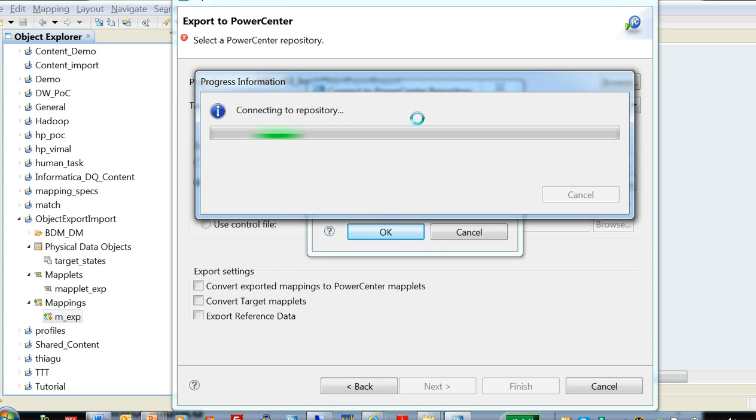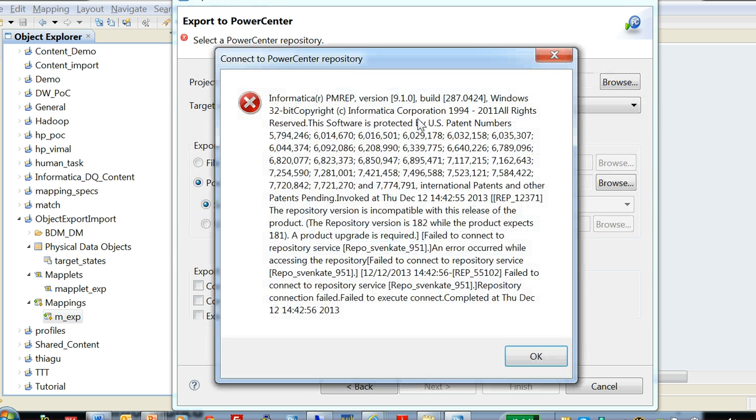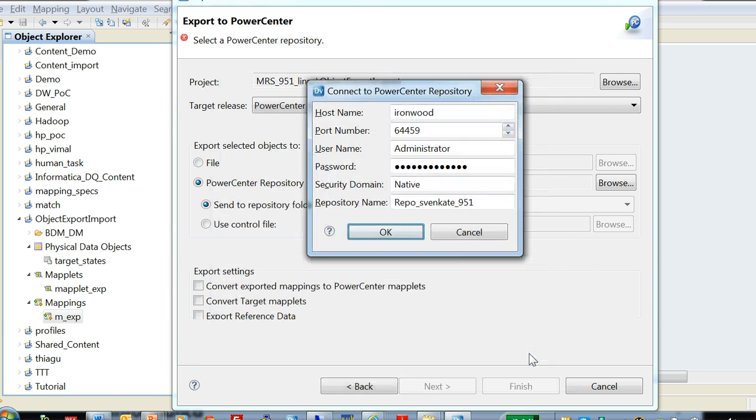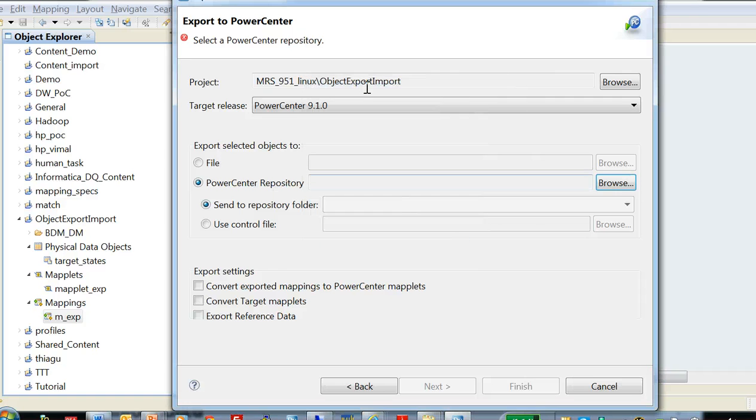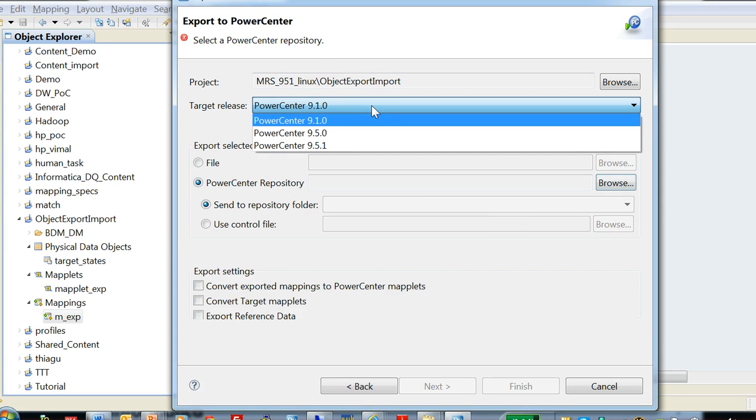Once you connect to the repository, you get to choose the folder in the PowerCenter repository where you want to export the objects into. So in this case I selected the PowerCenter version as 910, which is why it's failing.